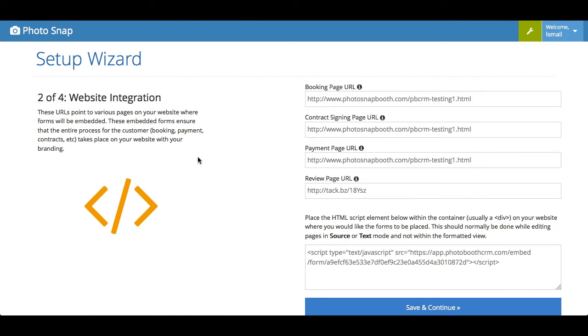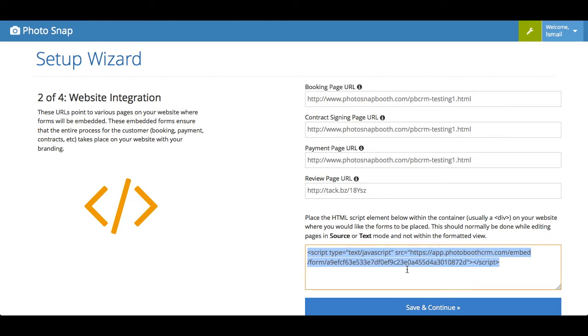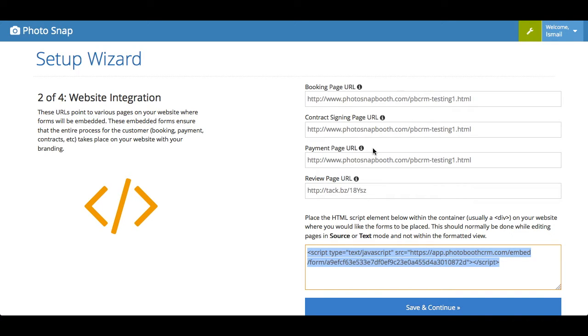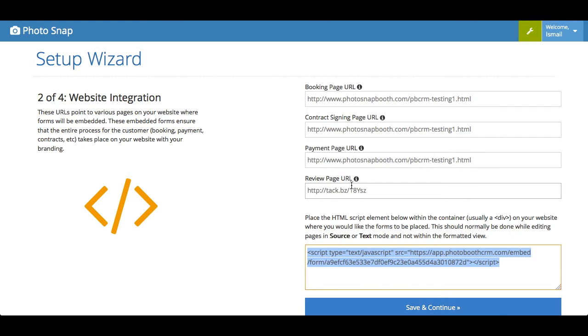Step two is the website integration. Now this is a key thing that you need to implement in order for the software to work. This code on the bottom is what you embed onto your website so that the software interacts with your website. You can separate the form for each step onto different pages. So for example, you can have a page where they book, a separate page where they sign the contract, a separate page where the payment is made. And then after the event, you can also have a page that you send people to leave a review for the rental.